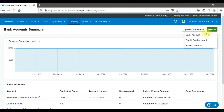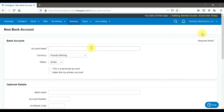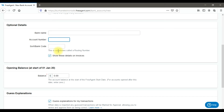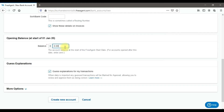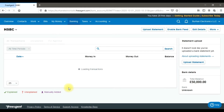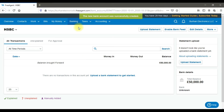Click 'Bank Account' again and enter 'HSBC'. You can also enter the bank account number, full bank name, account number, sort code, or bank code. Enter the opening balance — for example, £50,000 — and create the account. This is how you create cash, petty cash, and bank accounts in FreeAgent.